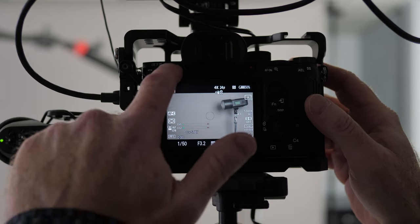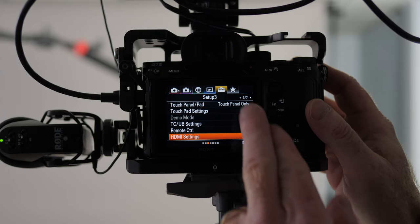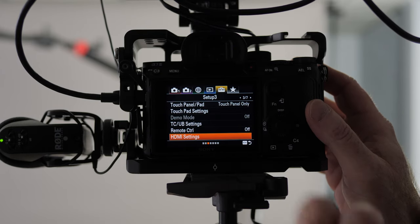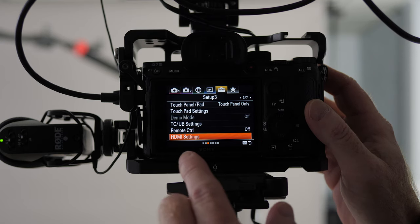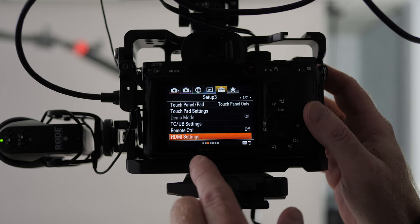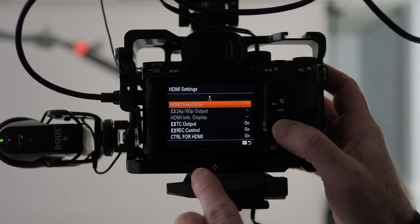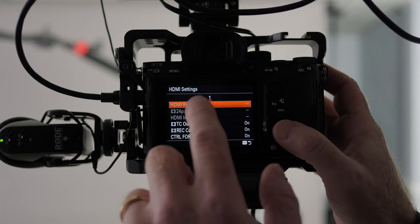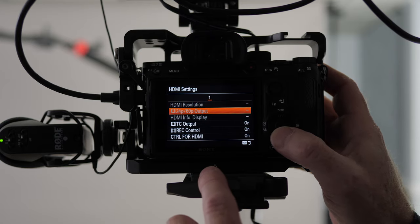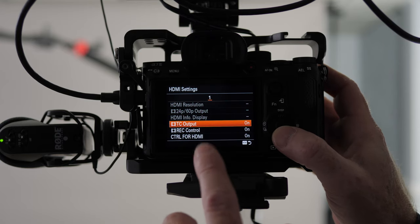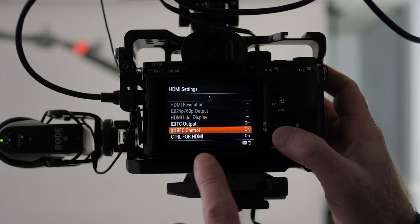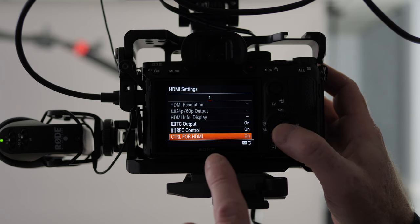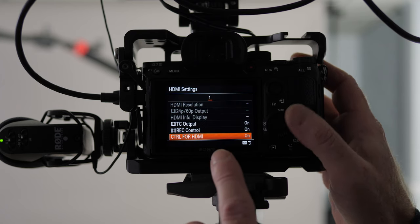All right, so you just go up to your menu and if you look at what looks like a suitcase and it's page 3 of 7, you'll see your HDMI settings at the bottom. If you just click on there, you can see we've got some grayed out options, but we can output our timecode, our record control, control for HDMI, turn those to on.